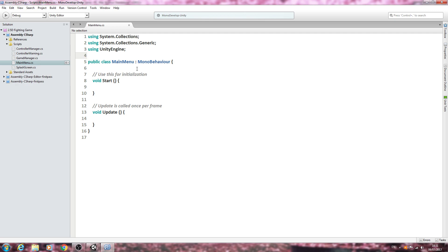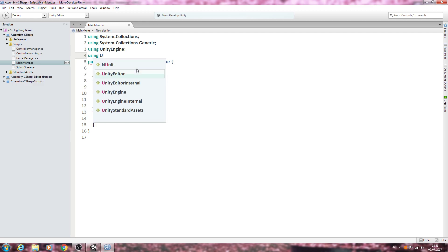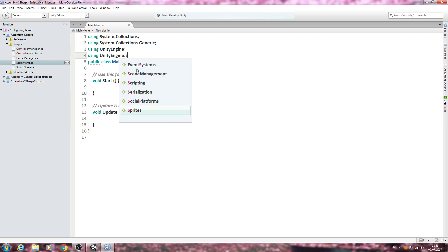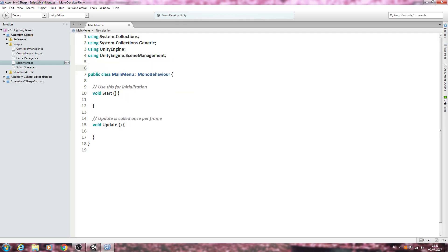We'll begin right at the very top and we'll add a new using statement of UnityEngine.SceneManagement. We need to load to a new scene from this script, so we need to have this in place.